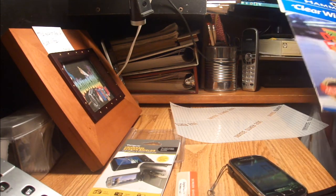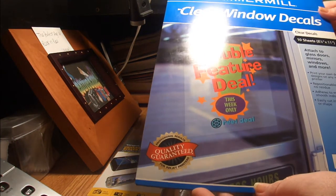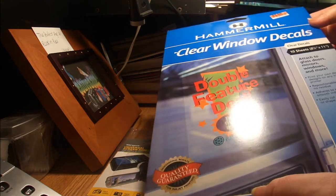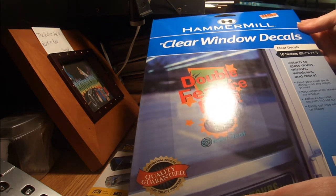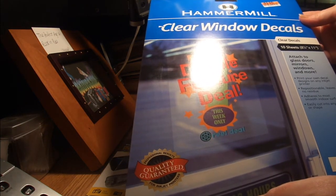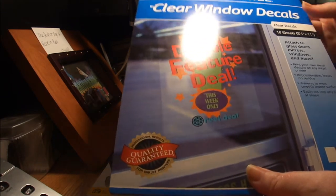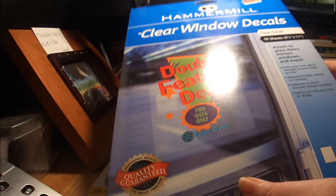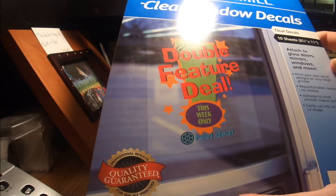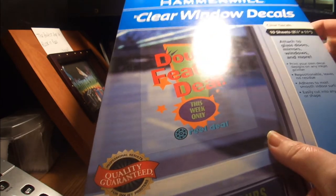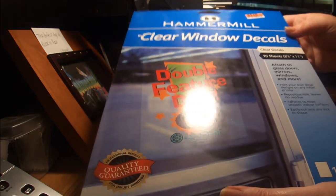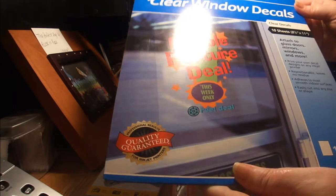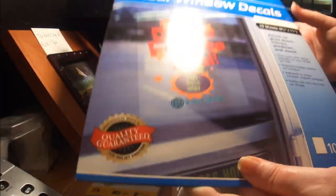Using window decals, clear window decals. I found these in my local Big Lots. They were two dollars and 99 cents. They came ten clear eight and a half by eleven sheets. You can print on these, though I wouldn't suggest printing on them.